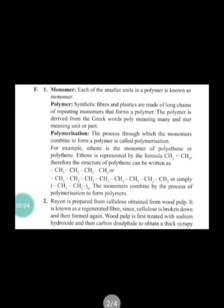We have done Exercise E of Chapter 3, that is Synthetic Fibers and Plastics. In continuation of that, today we will do Exercise F, that is long answer type questions. In these questions, you have to write the answer in a long form and explain each and everything.